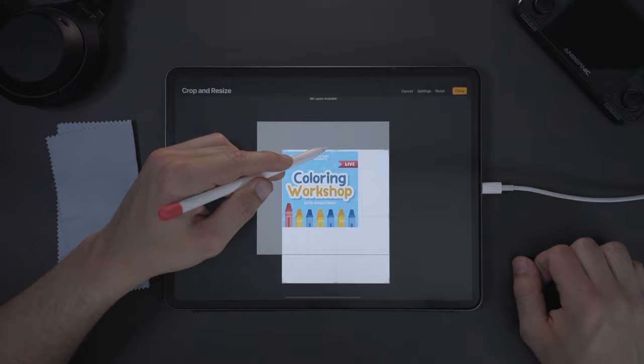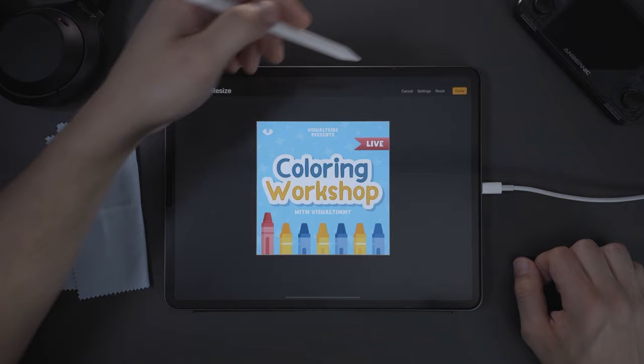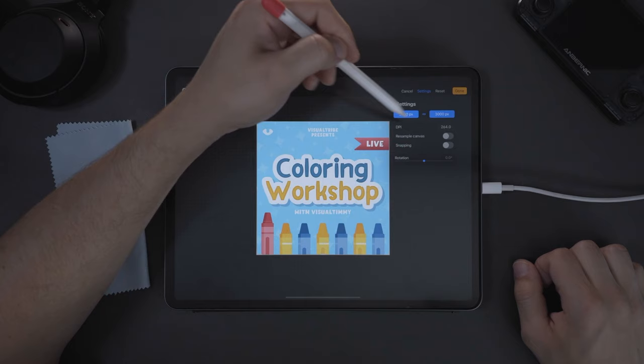So what you're going to want to do is come over to your crop and resize, but instead come up to settings, press this little keychain to lock the aspect ratio. Then press resample canvas.